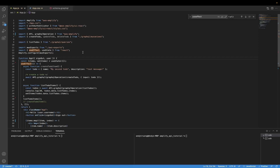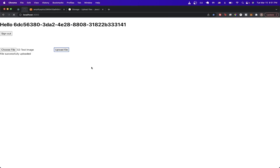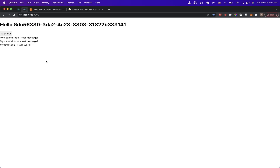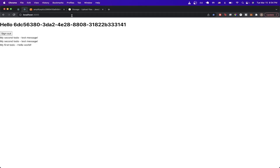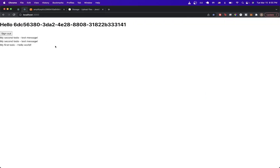I'll revert the code back to the end of the last tutorial. Now if we run the actual project, I want to make sure it's exactly how I left it off. The steps I'll be showing you for adding the storage option to your Amplify project will be coming from the AWS Amplify documentation link, which I'll leave in the description so you can follow along.